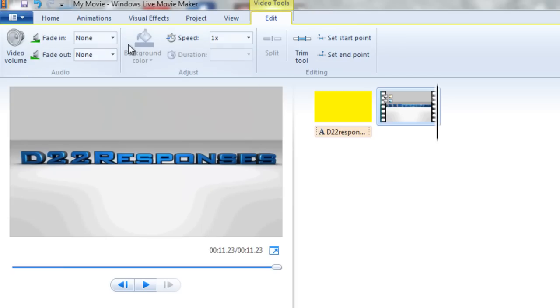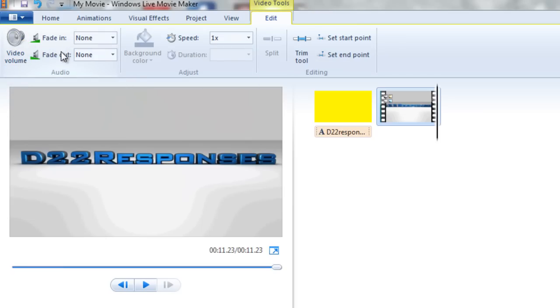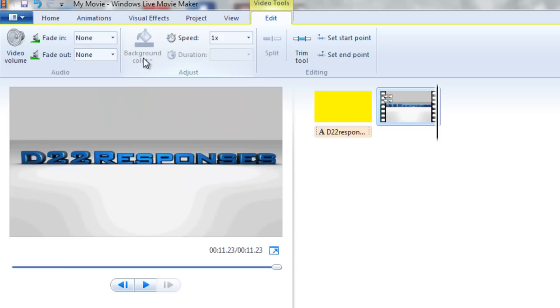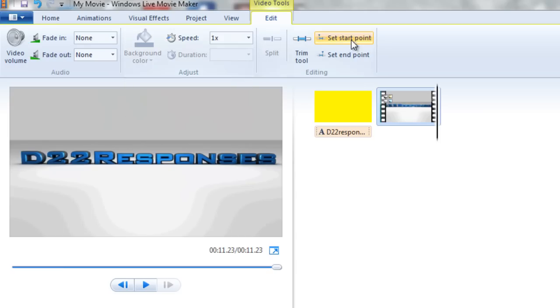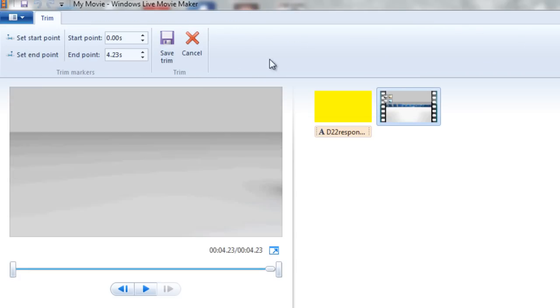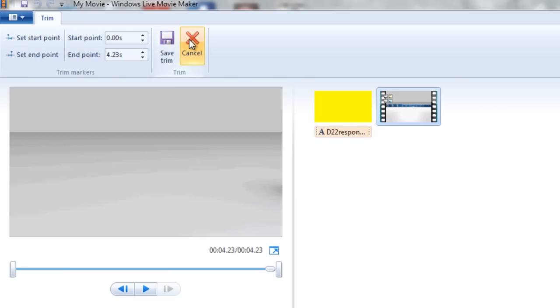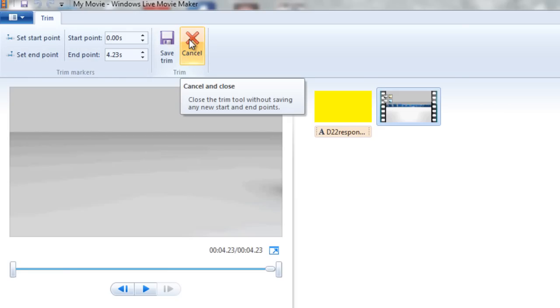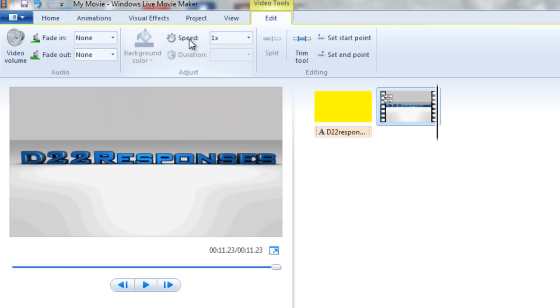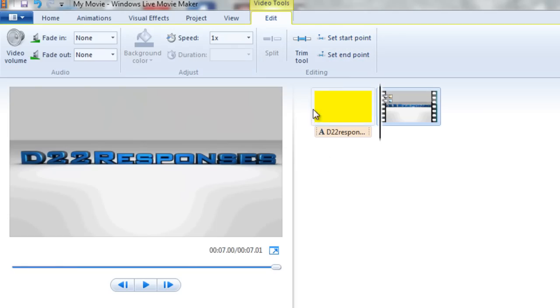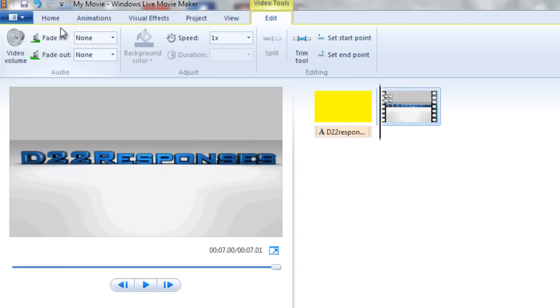And after that, you go to edit. And then this is the part where you can set your video volume, your fade in, your fade out. And you can adjust the speed, the background color, and you can also trim each of your clips, like in Sony Vegas. So the trim tool allows you to trim certain points of the video and then start at a certain point and then end at a certain point. So you can go to cancel there or you can go to set start point, set end point. So that way you can just set it there and then trim it to however you want.